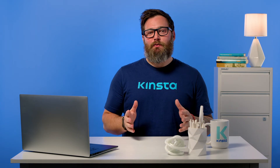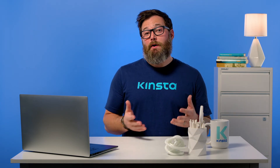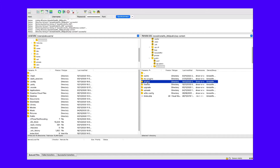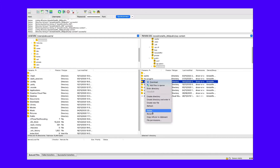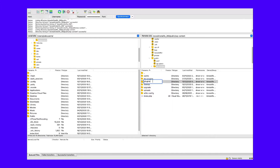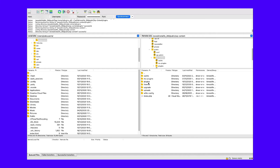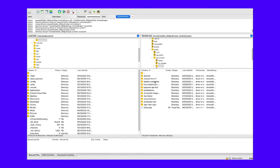If you can't access your dashboard, use an FTP client to access the site's files directory. Under the wp-content folder of your root directory, locate the plugins folder and rename it to something like plugins_old. Then check your site again. If this works, rename the folder back to plugins and individually rename each plugin folder inside it until you locate the faulty one.